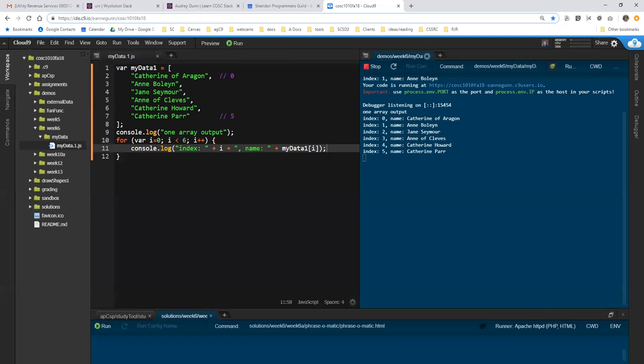I have my code on my left and my output on my right. And this is how you iterate through a single array and use the indexes and print it out.